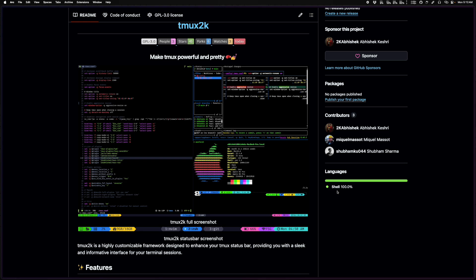Hey guys, Abhishek here and welcome back to another video. In this one we are talking about tmux and I'll try and show you my configs and all of the different plugins we have and all the cool things you can do with it. By the way, this is tmux2k, one of the plugins that we'll be going through.